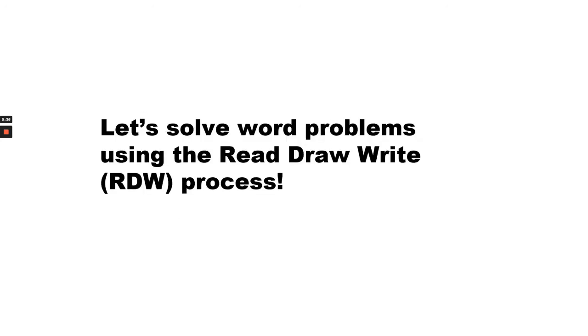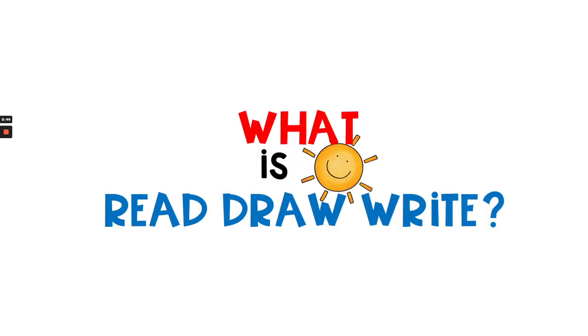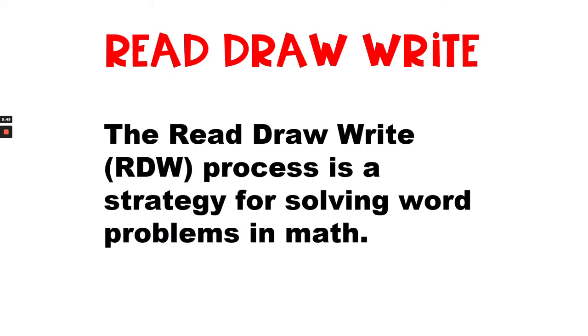Let's solve word problems using the read-draw-write, or RDW, process. So what is read-draw-write? The read-draw-write process, also known as RDW, is a strategy for solving word problems in math.